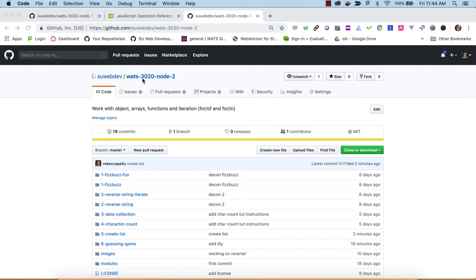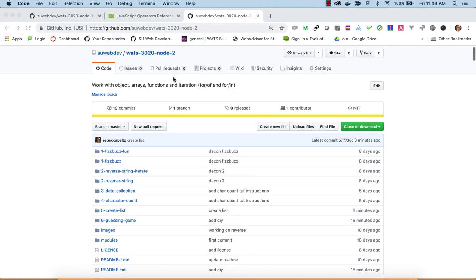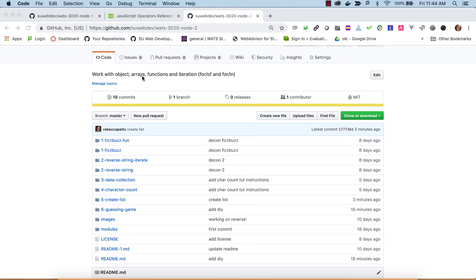Today we're looking at WOTS 3020 Node 2. This is part of the introduction to JavaScript — we're working on the command line. We've installed Node in a previous module and done some programming with variables, types, truthy, falsy, if-then-else, logical expressions, and template literals. Now we're ready to look at objects, arrays, functions, and iteration.